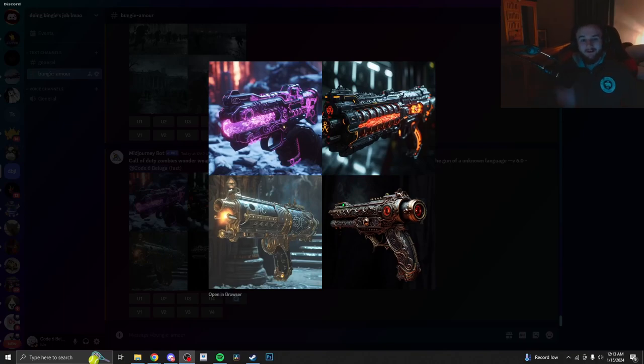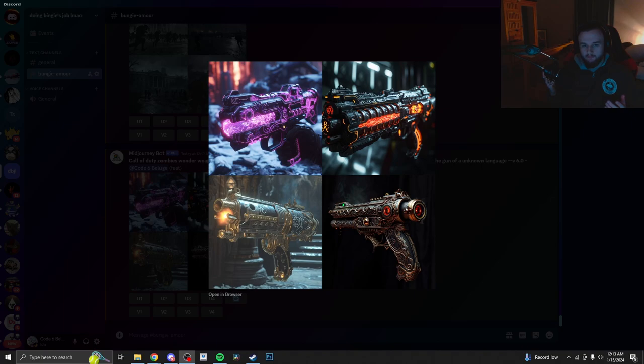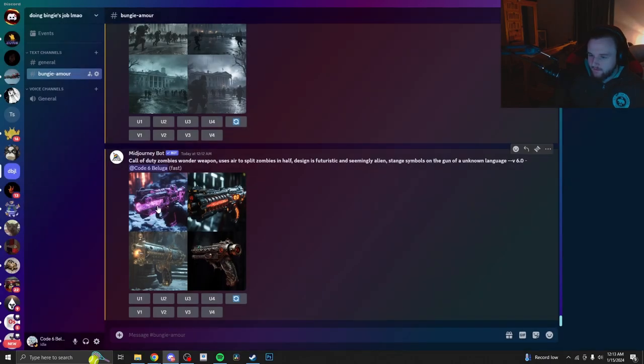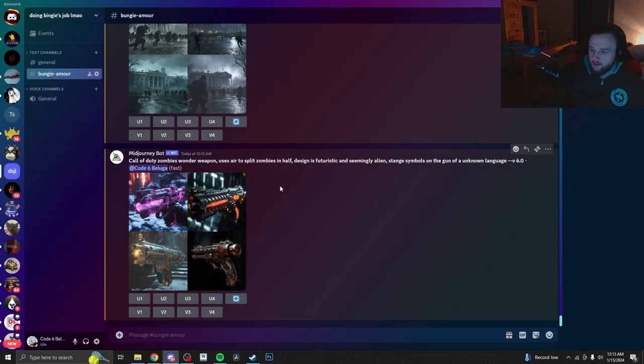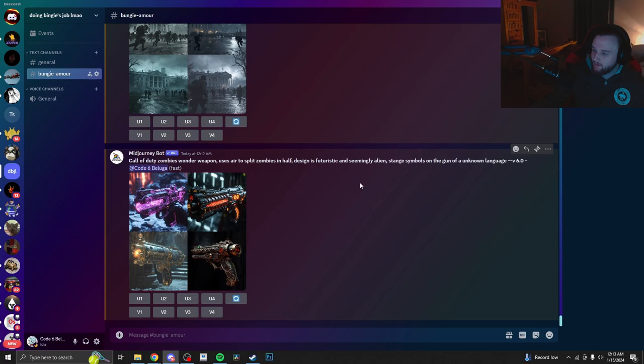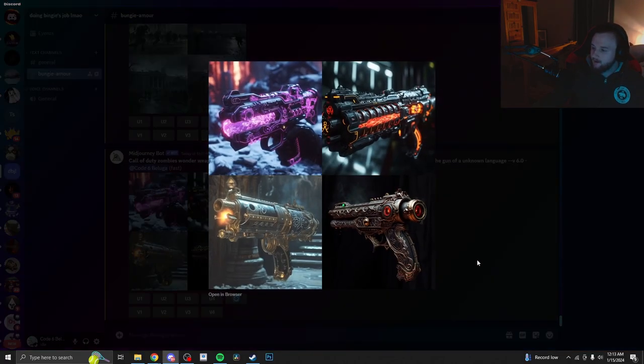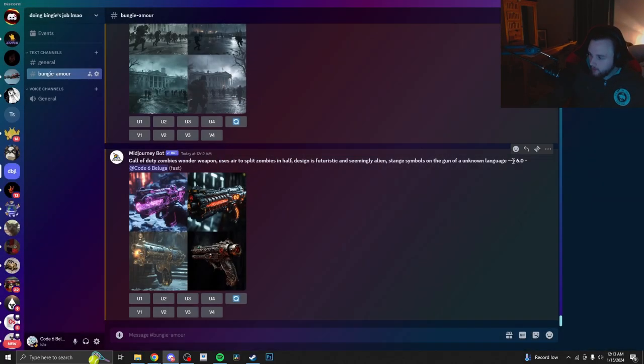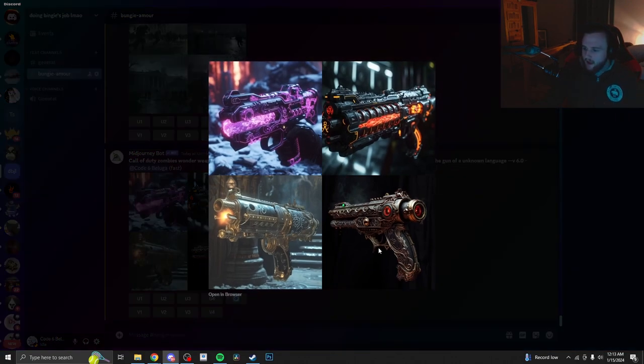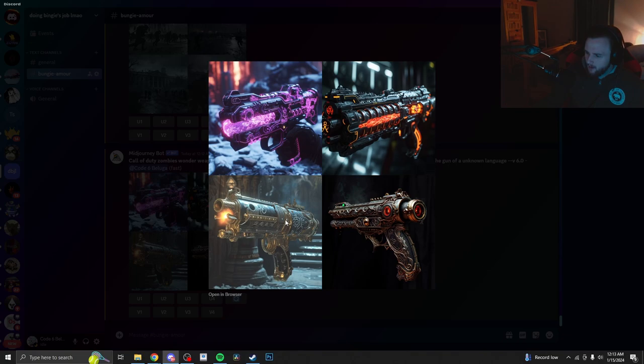Alright guys, what's going on? It's Code. I was just having fun with my Mid Journey subscription because I hadn't used it in a while and I wanted to get my money's worth out of it. So I gave it this concept idea of Call of Duty Zombies Wonder Weapon uses air to split zombies in half. Design is futuristic and seemingly alien. Strange symbols on the gun of an unknown language. No other variables, it was just version 6. There's a new beta that's out if you don't know, by the way. And look at what it came up with.